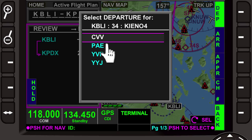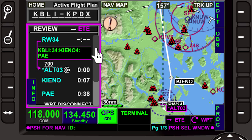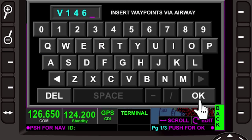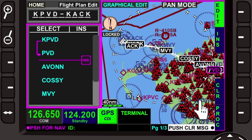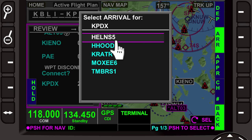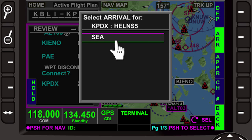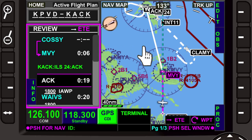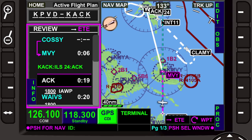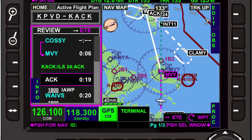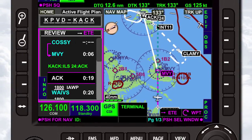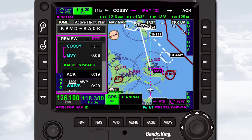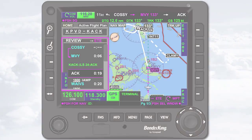You can also insert standard instrument departures, airways, standard terminal arrival routes, and instrument approach procedures. In this video, you'll discover the answers to frequently asked questions about creating a flight plan.